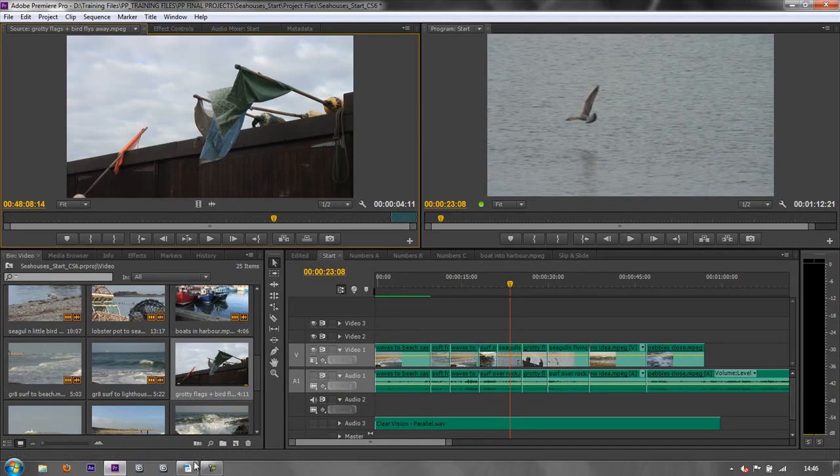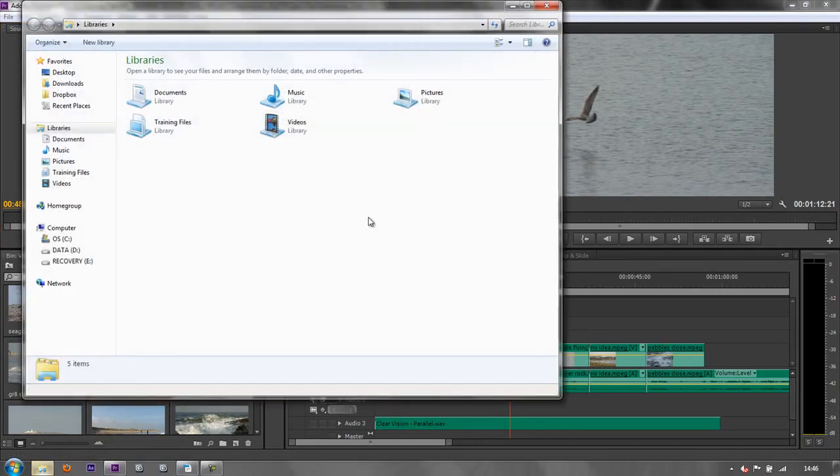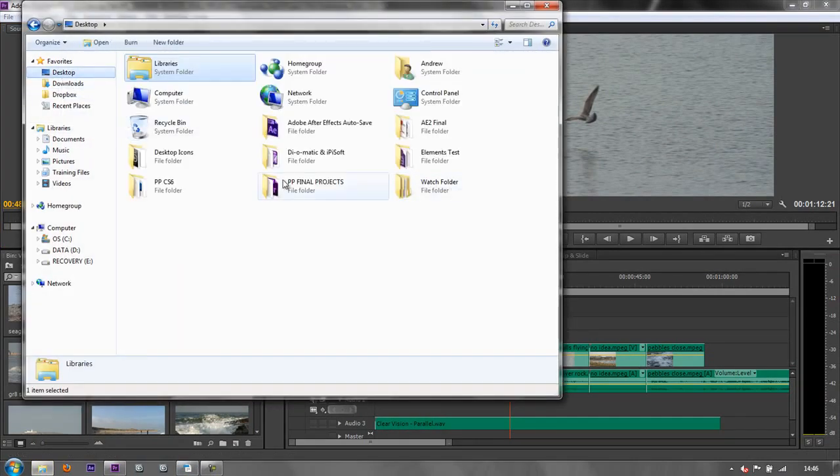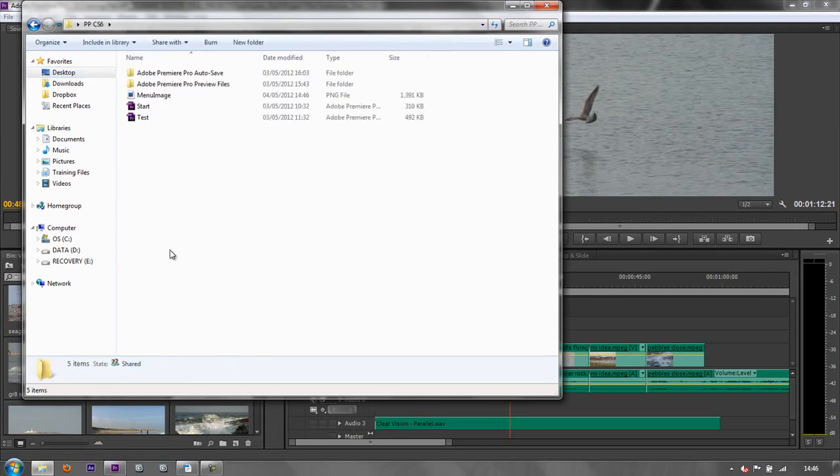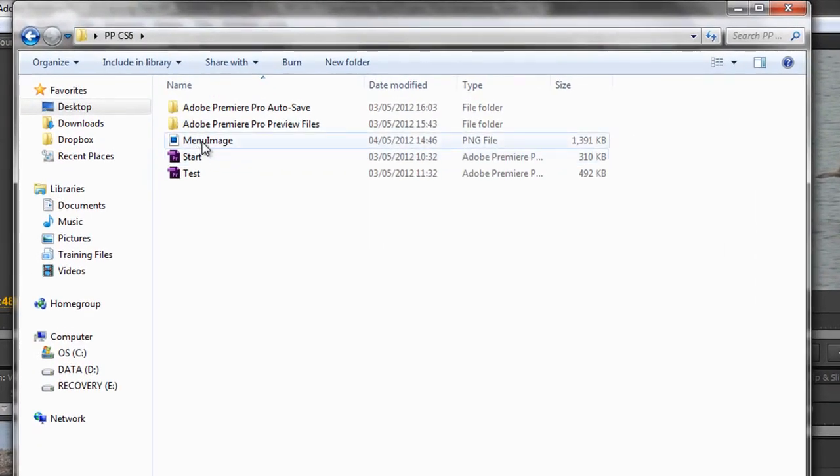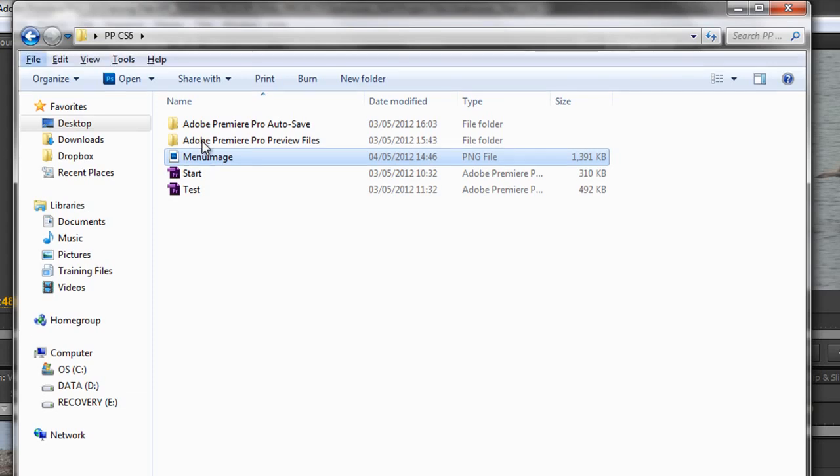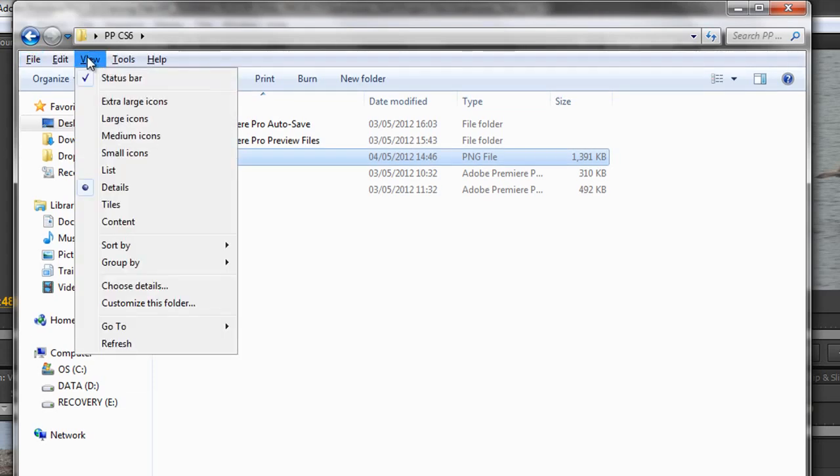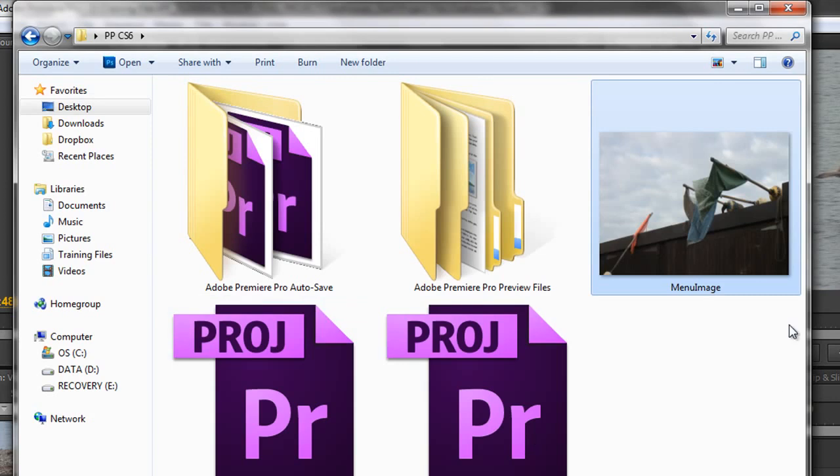Now when I actually go to that folder, if I actually navigate to that folder on my Desktop, PP6, you can see that there's that menu image ready to go. And if you tap the Alt key on a PC, you can go to your View Options, and you can actually go to Extra Large Icons, and you can actually see there's the actual image ready to go.